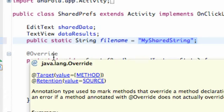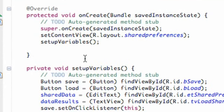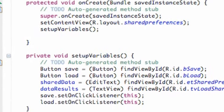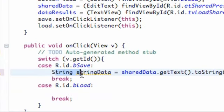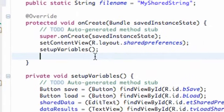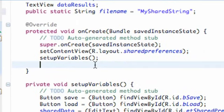Now we're going to use SharedPreferences to save the string we created in our Save button's onClick. To do that, we need to create a SharedPreferences object. We'll define it above our onCreate method at the class level, then inside onCreate we'll assign it using getSharedPreferences, passing in our fileName and then zero as the second parameter.